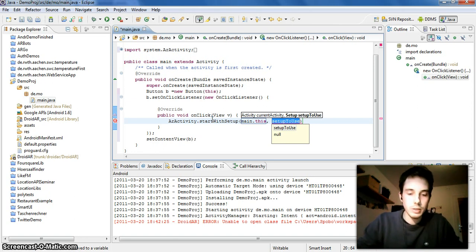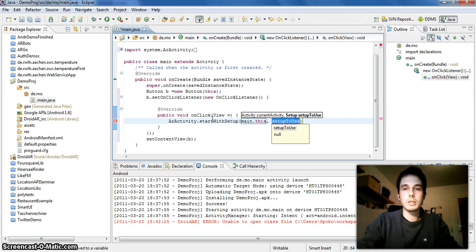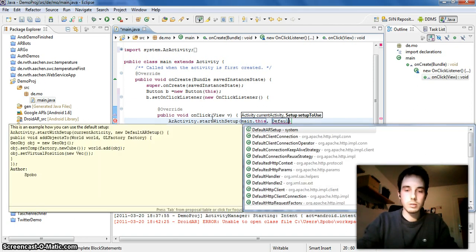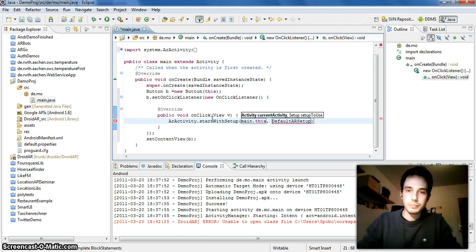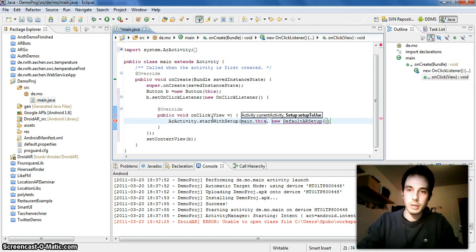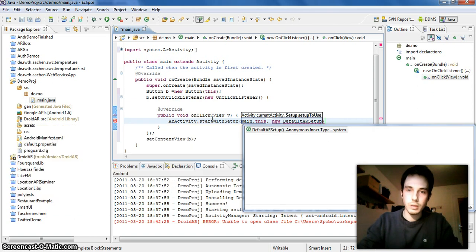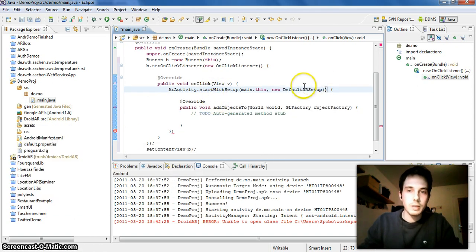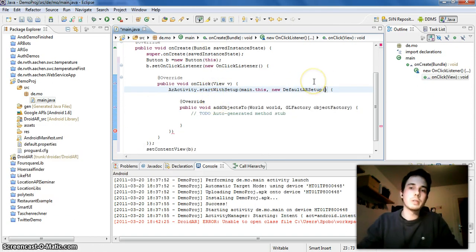And I created a, I called it default AR setup. Let's create, there it is. Of course I have to say new, create an anonymous class of this, okay, this way.